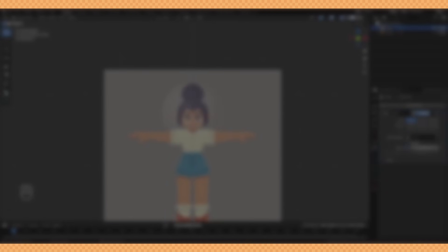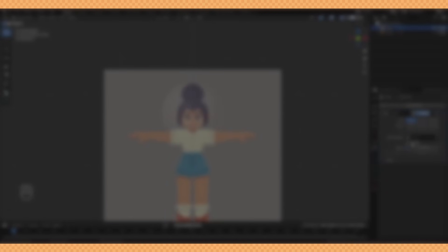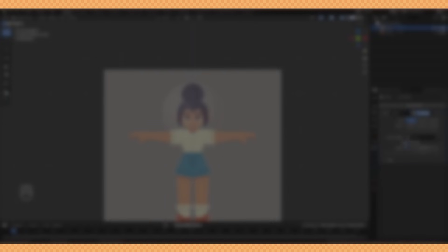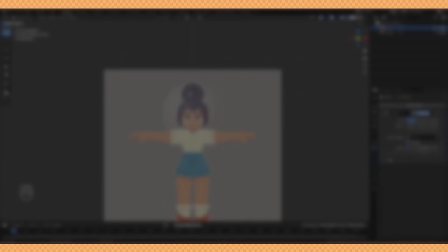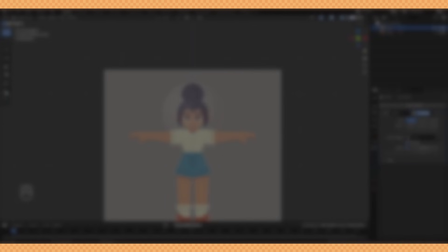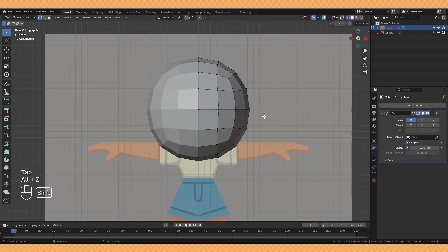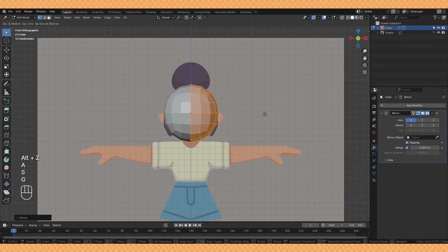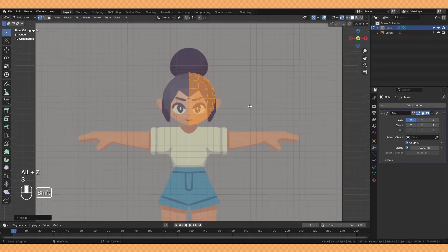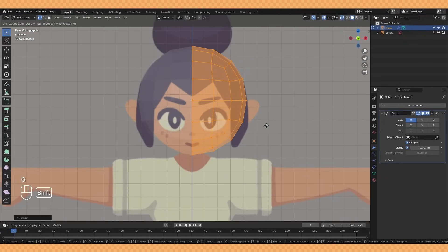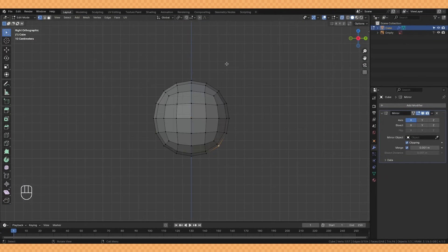Quick note, if you're on a Blender version older than 4.0 your modifier menu might look a little bit different but all the modifiers I use here still function the same. I make sure to check clipping here as well as that will merge the points in the center and prevent us from pulling the shape apart.